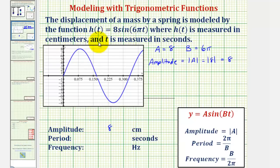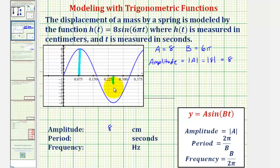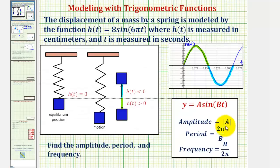Looking at the graph on the coordinate plane, the amplitude is the distance from the midline to a maximum, or the distance from the midline to a minimum. But since this function is modeling the displacement of a mass on a spring, the amplitude represents the maximum displacement — meaning the mass reaches a maximum distance of 8 centimeters above and below the equilibrium position.